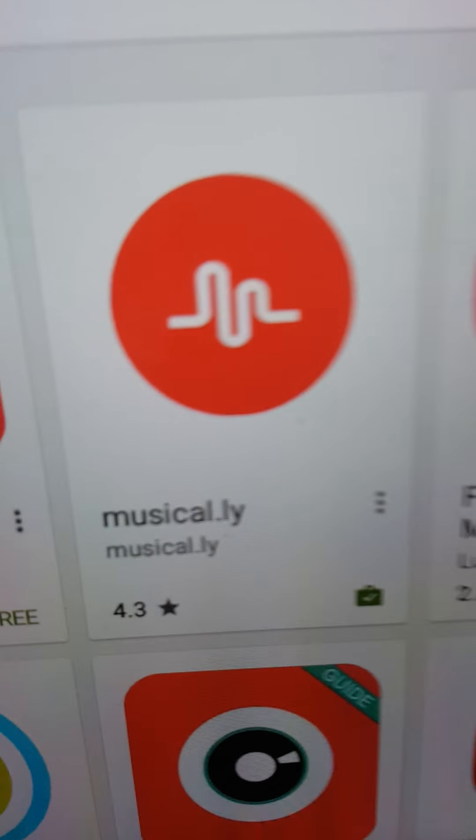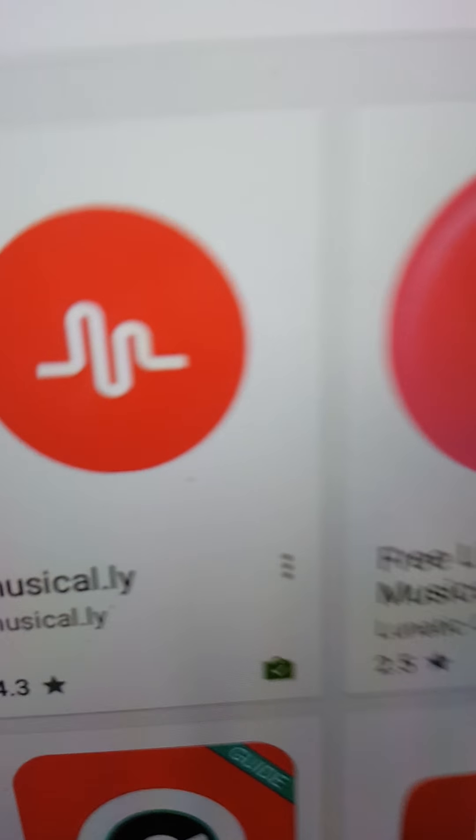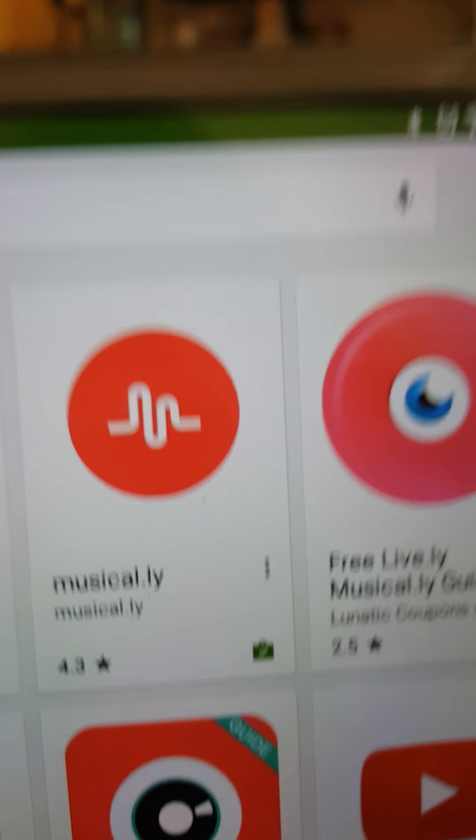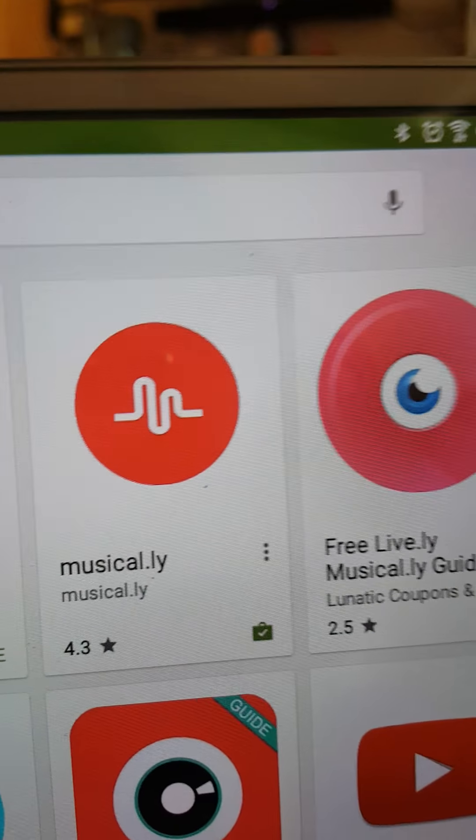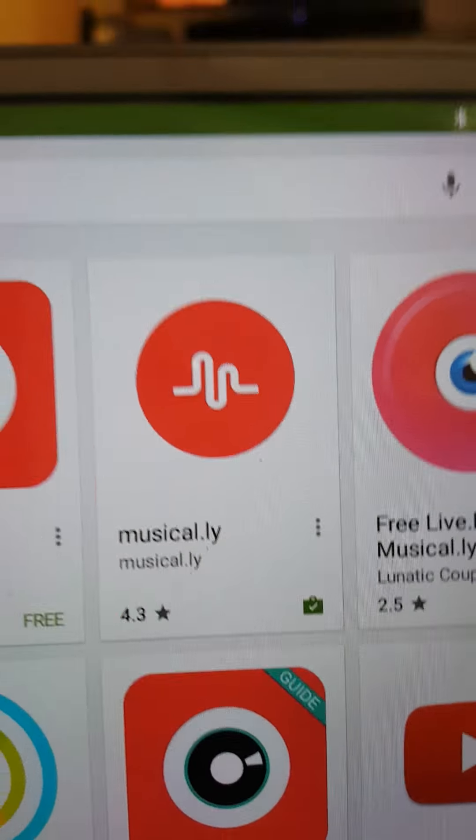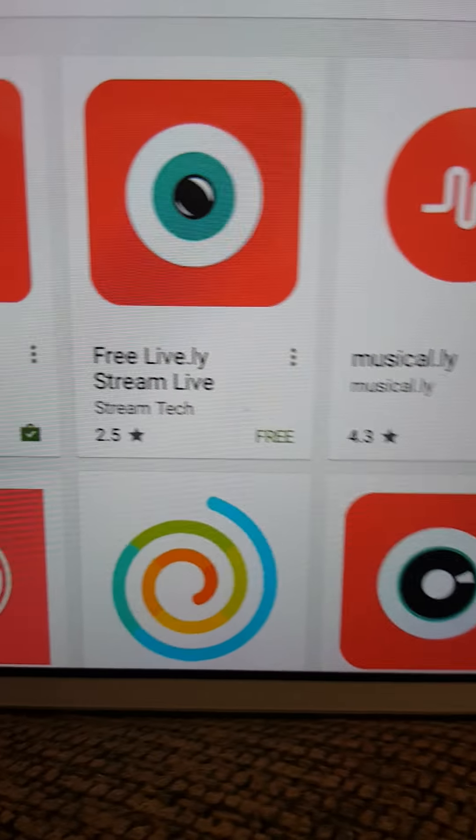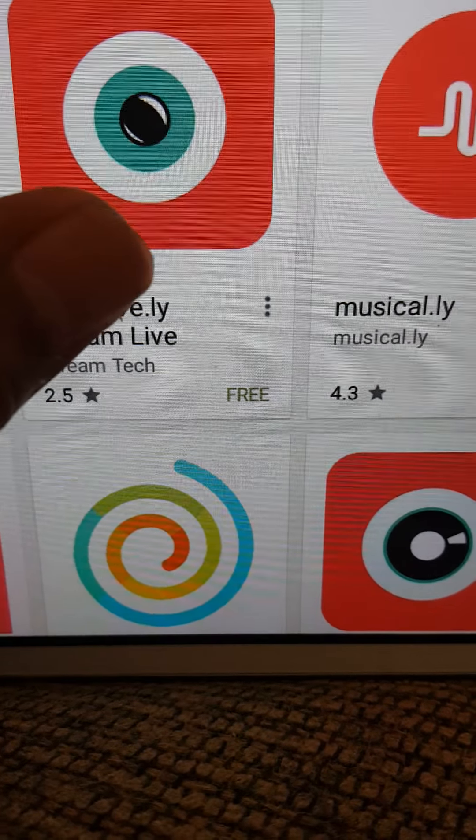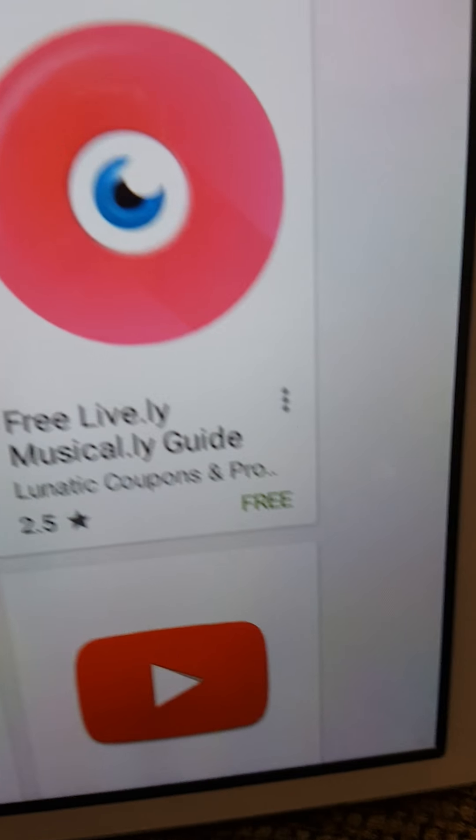So you gotta get Musical.ly first. And you don't have to get that or that.